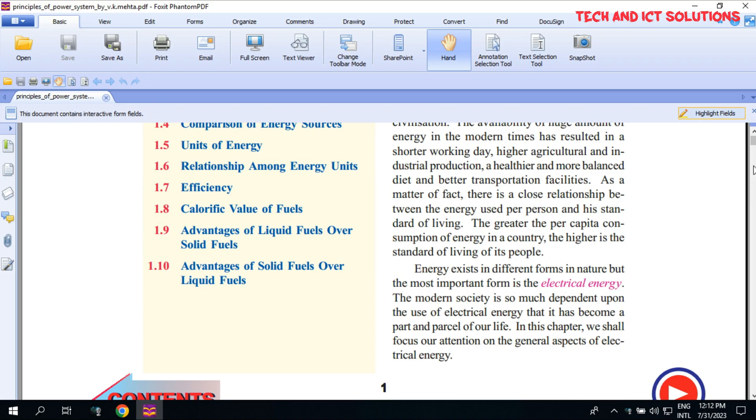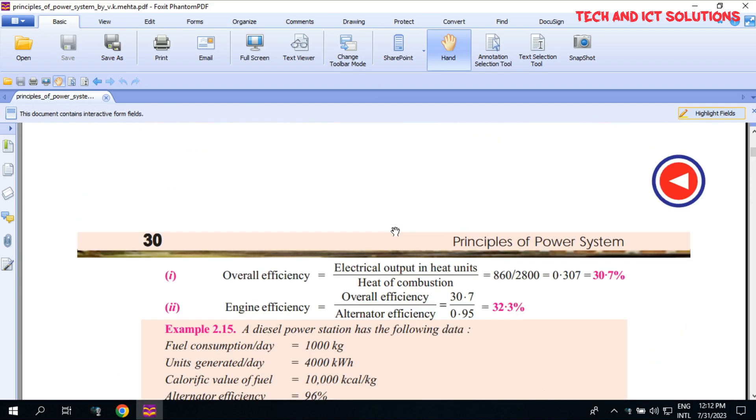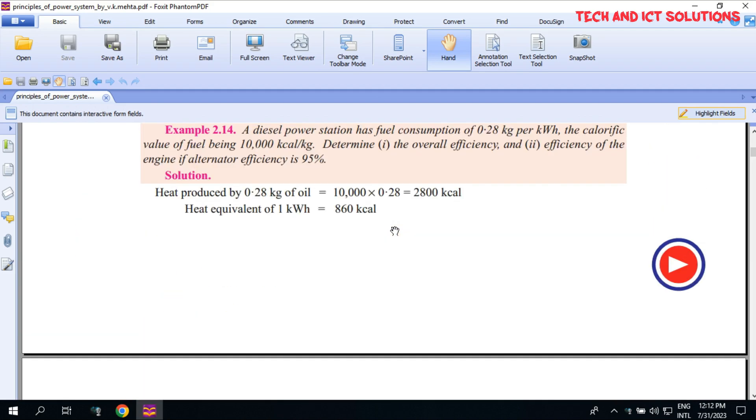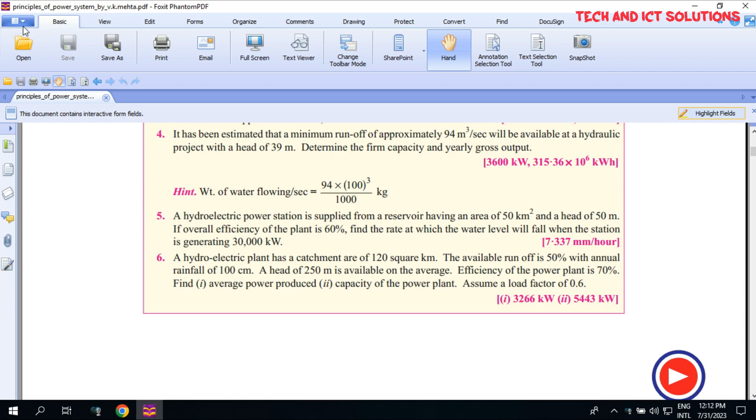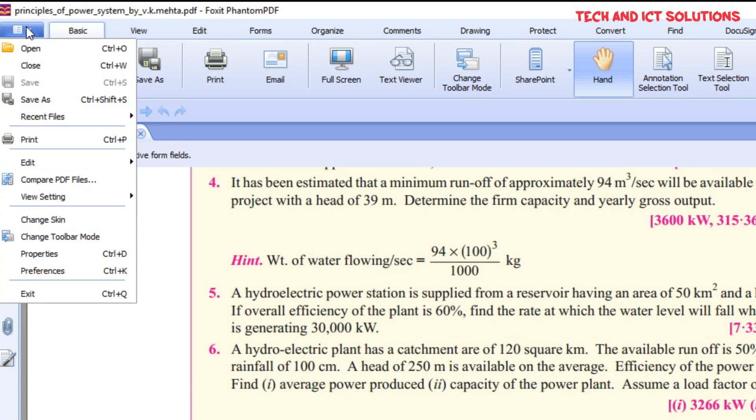You can see I open a PDF file with Foxit Phantom PDF Reader. To set a password in this file, go to the File menu and click on Properties.